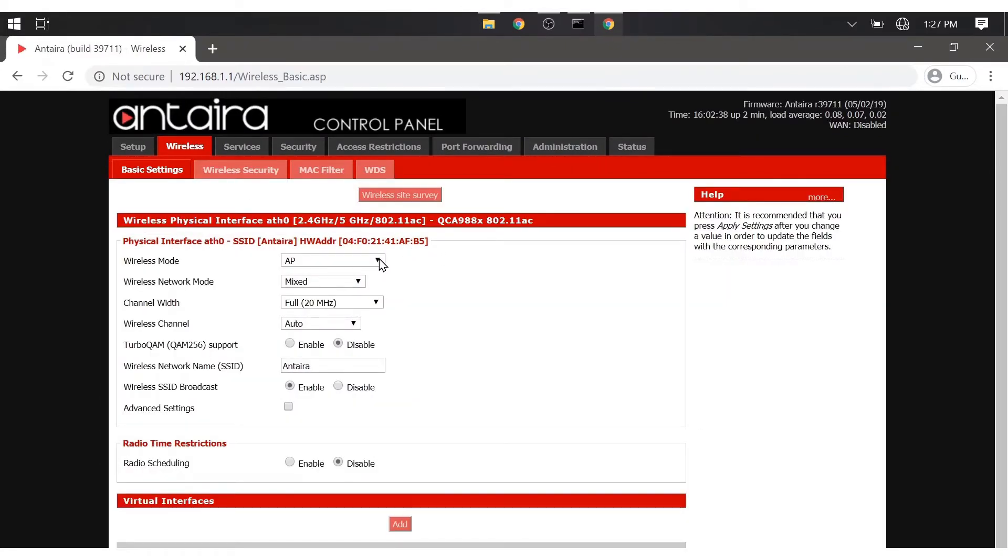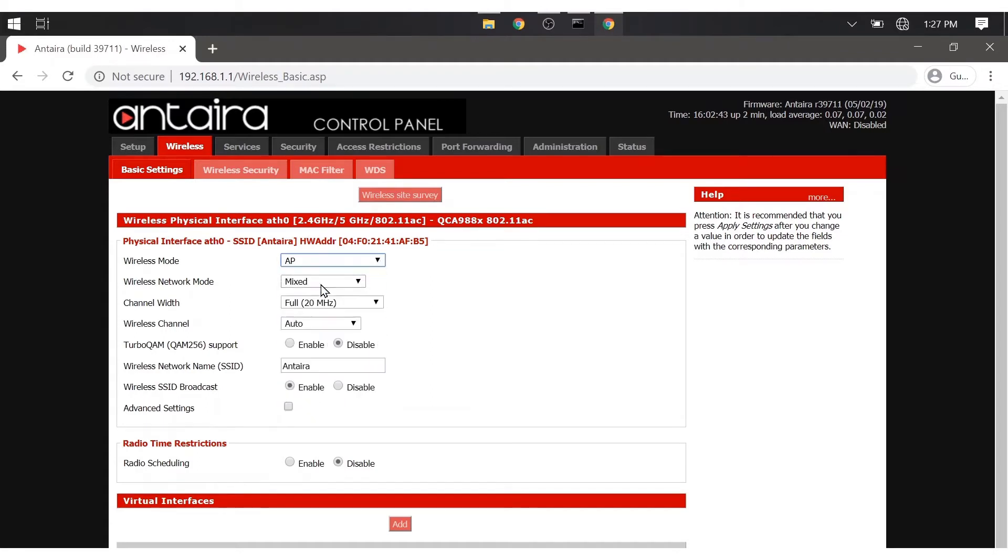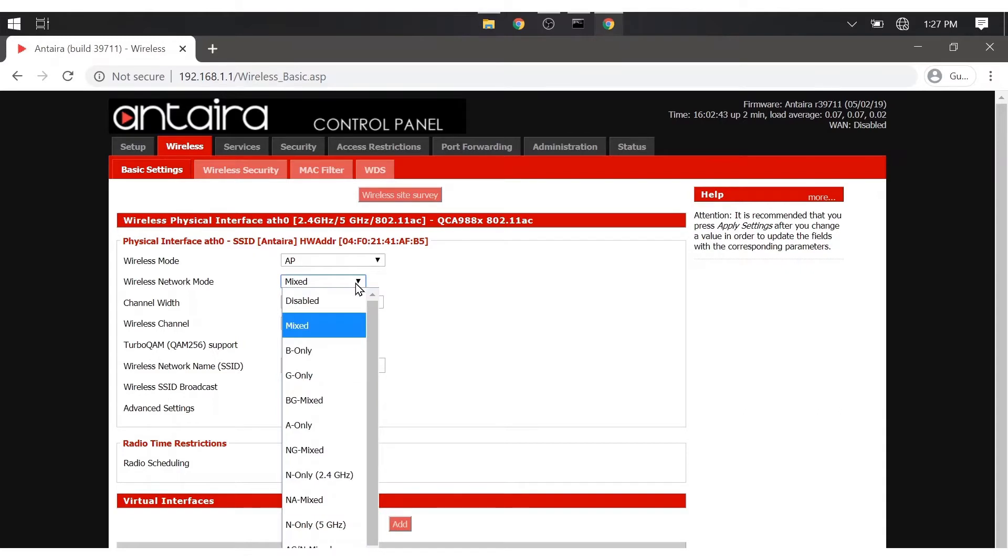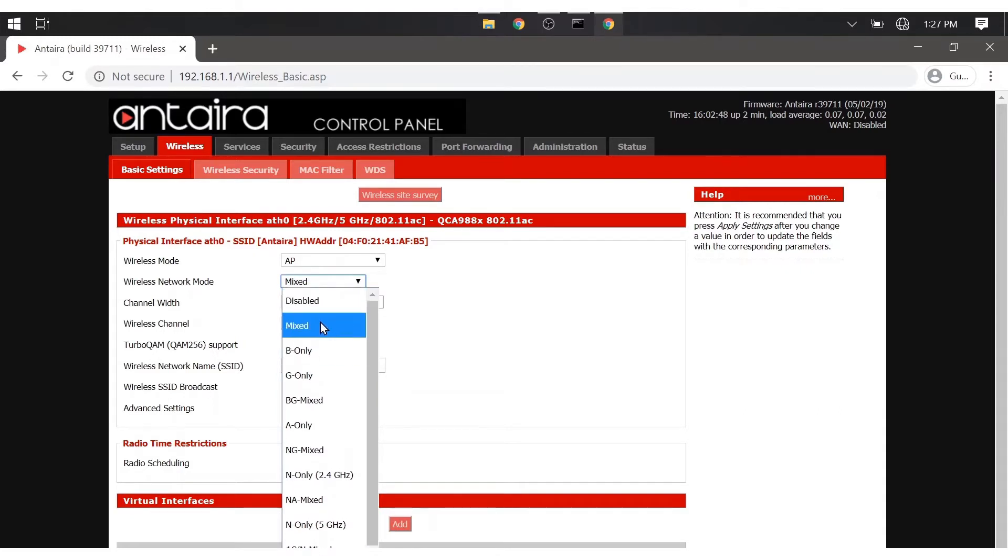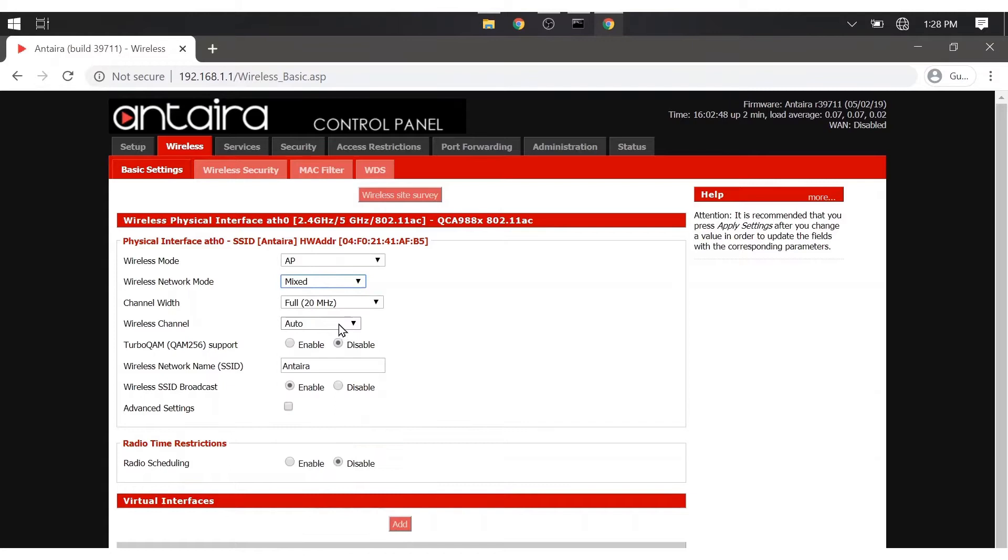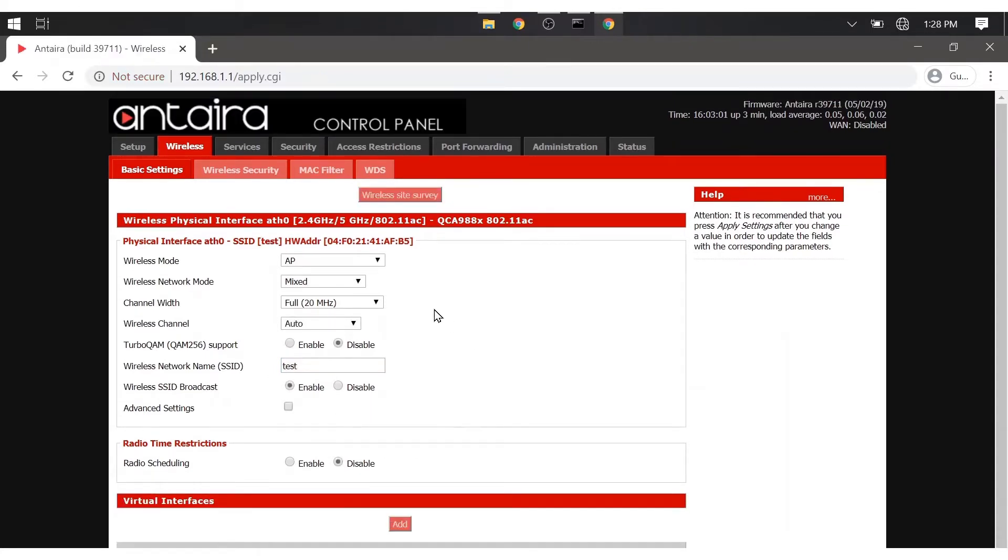This page is where you can change the wireless mode from the drop-down menu. We are going to select AP. For wireless network mode, we are going to leave this on mixed. We will change the SSID for this tutorial purpose, and all other settings can be left on default. Now we scroll down and make sure to save the changes we made.